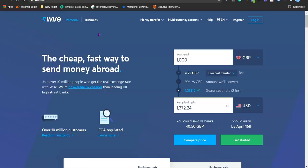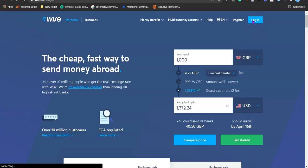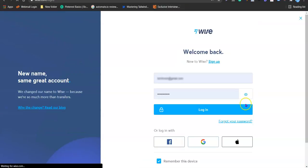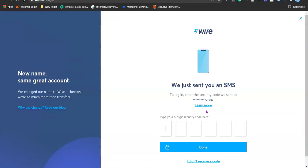So if you want to receive payment, I'm going to show you exactly how you can do that inside your TransferWise account. The first thing you have to do once you've created your account is to log in, and I'm going to show you how you can get your international bank account details and send them to the payee that wants to send you the money.